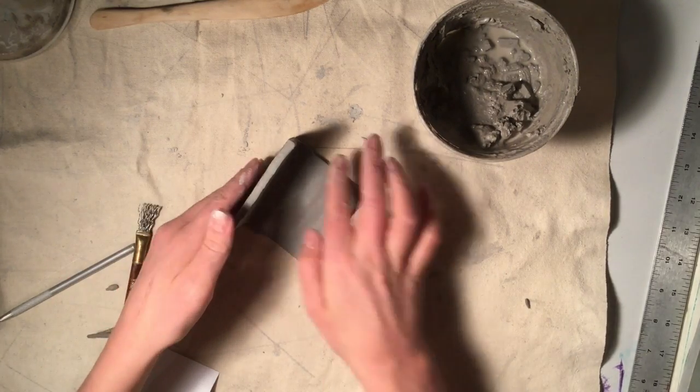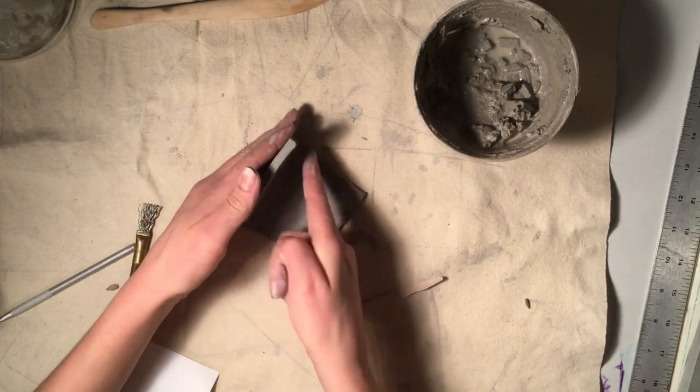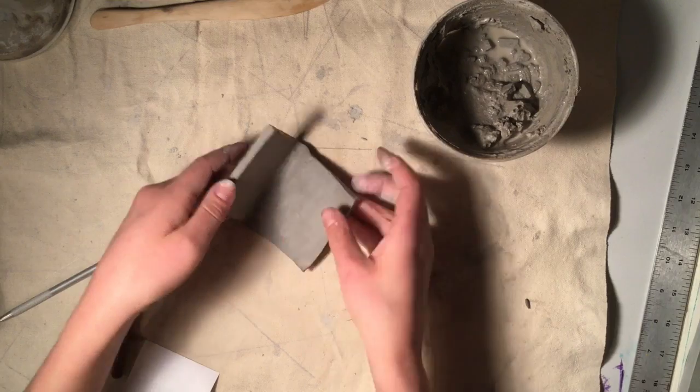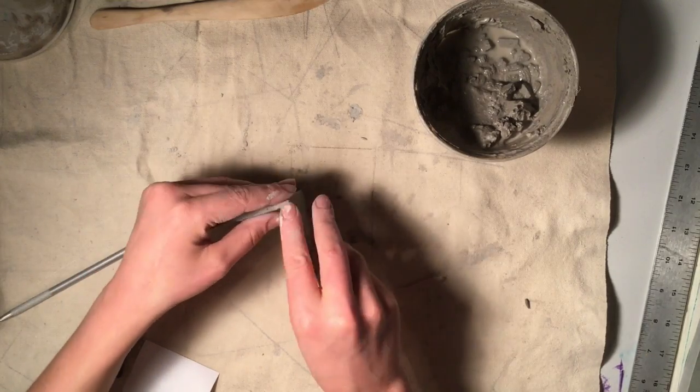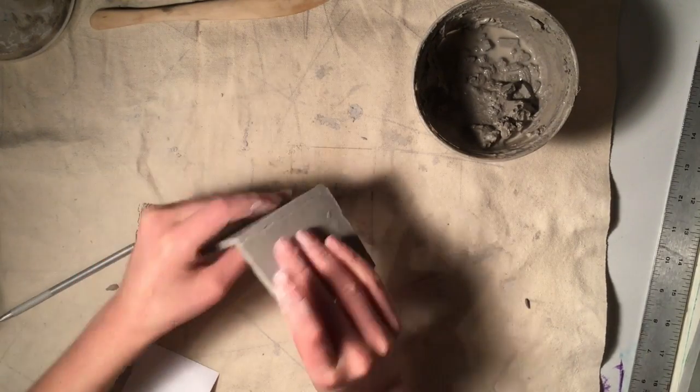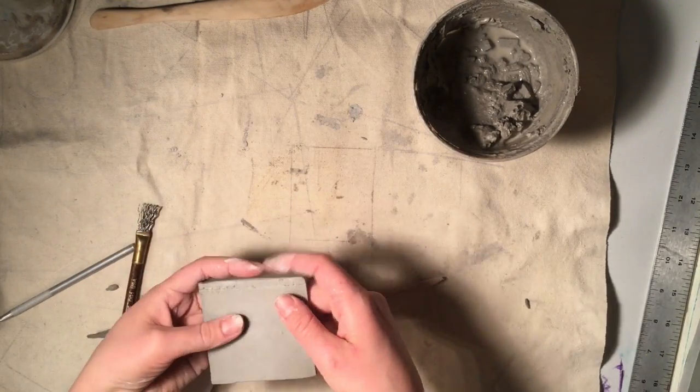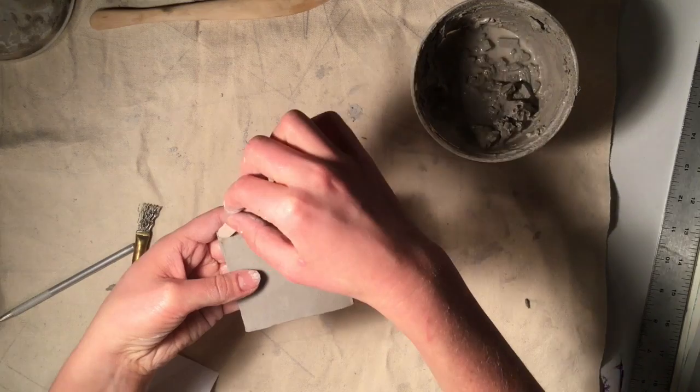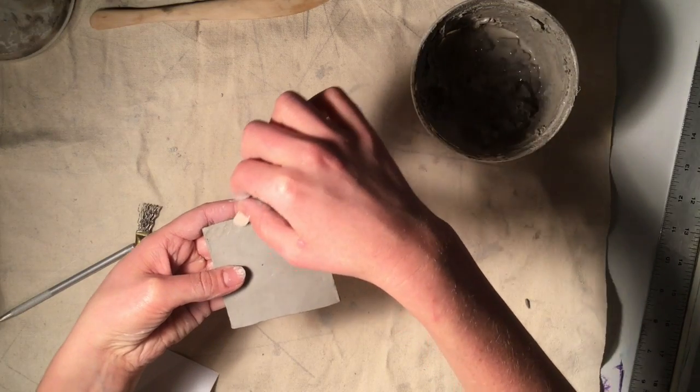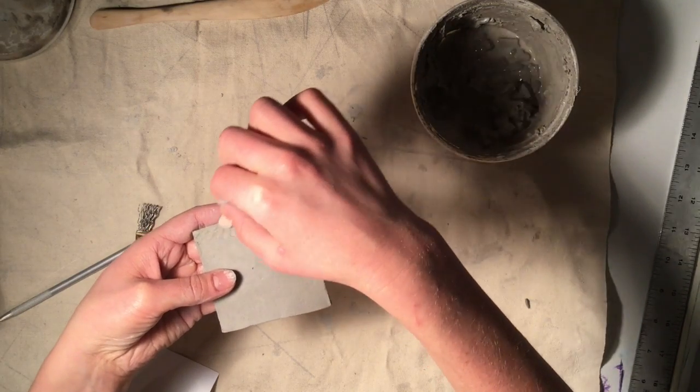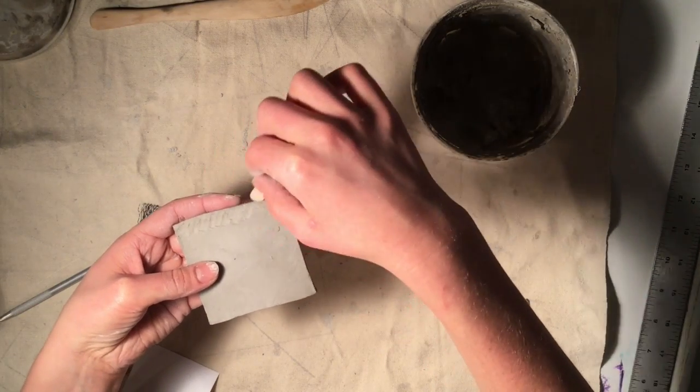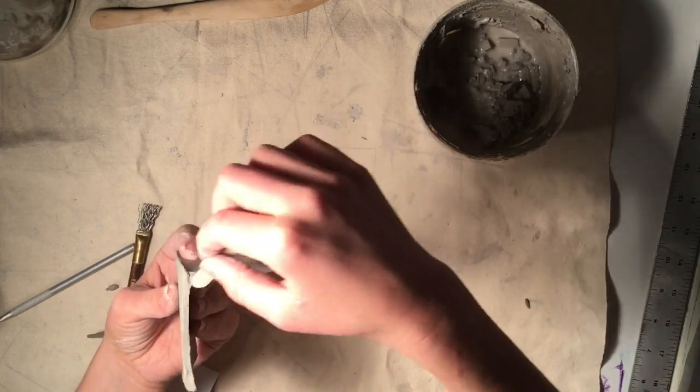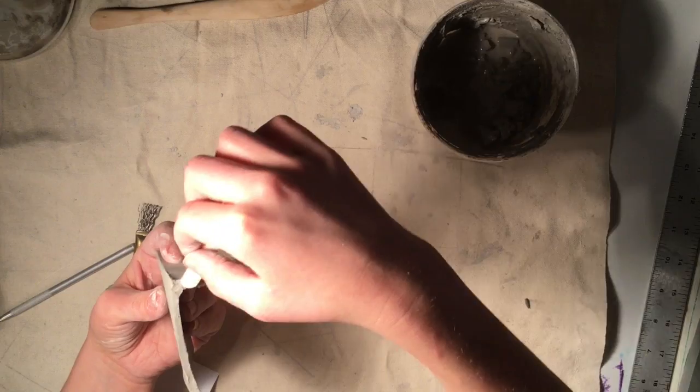If you were making a box or a house or whatever your form is, you would continue joining the hard slabs, making sure that all the sides fit together evenly and all of the seams are blended.